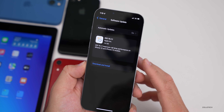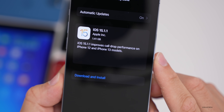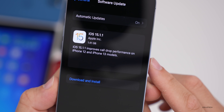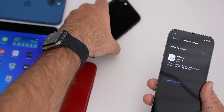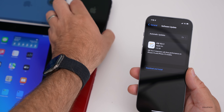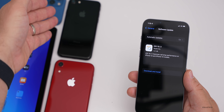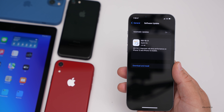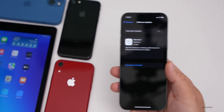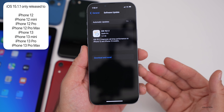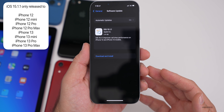The reason I say that is because it was only available for some devices. It says iOS 15.1.1 improves call drop performance on iPhone 12 and iPhone 13 models. That means it's specific to those devices and not available for all devices. So if you checked for it on an iPhone 7 or iPhone XR, it wasn't there and it's still not there. If you have an XR or iPhone 7, iOS 15.1 is the most recent. The same is true with iPad — all iPads only have iPadOS 15.1. However, if you have an iPhone 13, 13 mini, 13 Pro, 13 Pro Max, or iPhone 12, 12 mini, 12 Pro, or 12 Pro Max, you'll have this update to fix call drop performance.